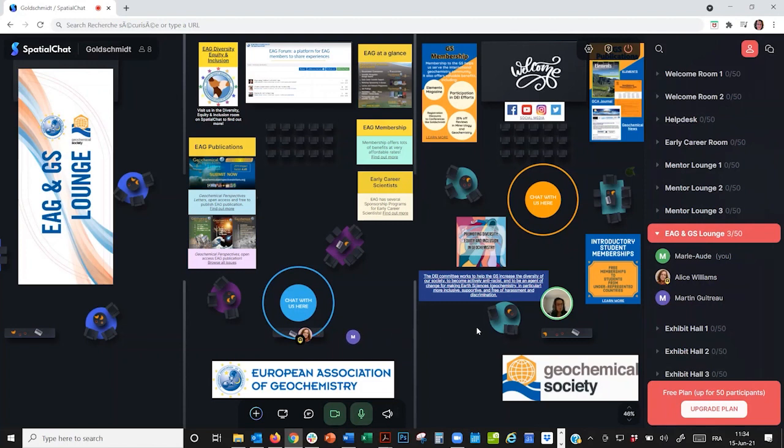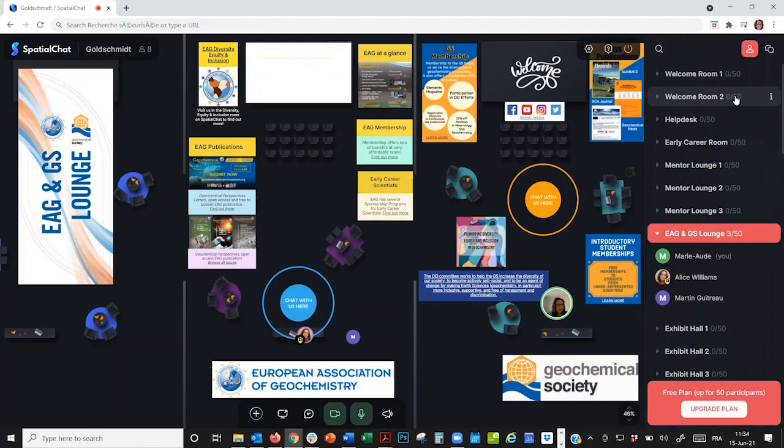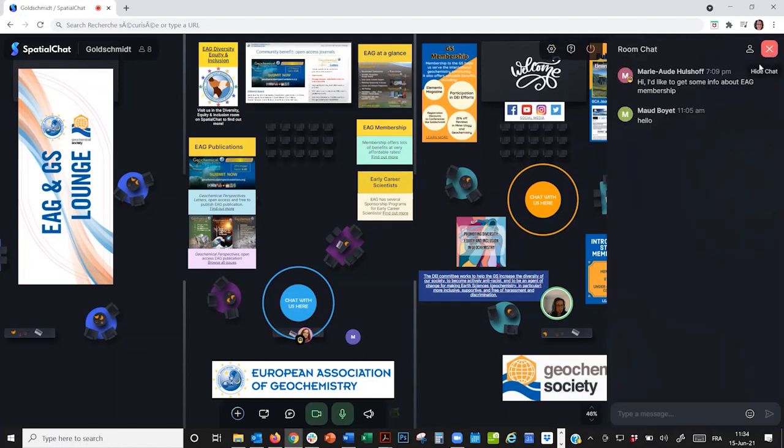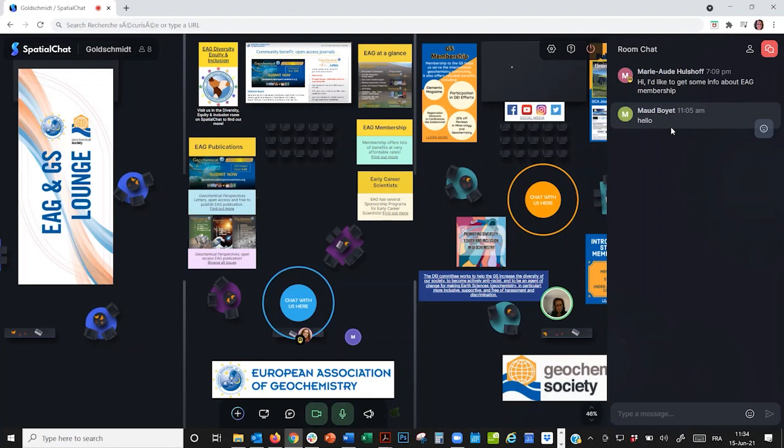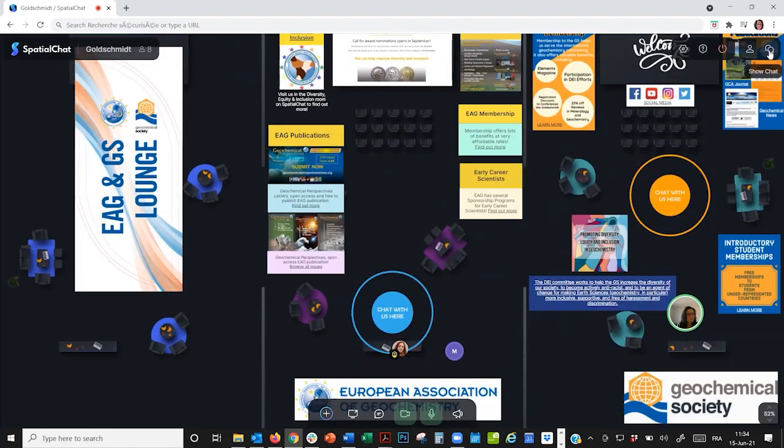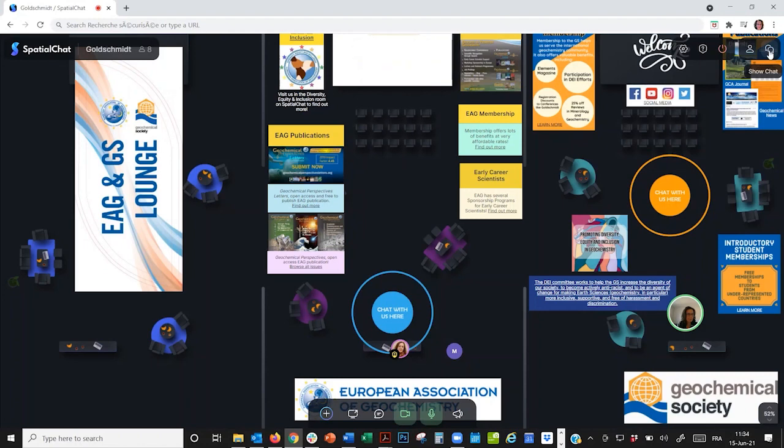On the right-hand side, in addition to the list of rooms, you will notice there is a chat area. If I enter anything there, it will be visible to everyone in the room. I can also hide that chat or that list of rooms by clicking on the cross, and that makes the space wider.